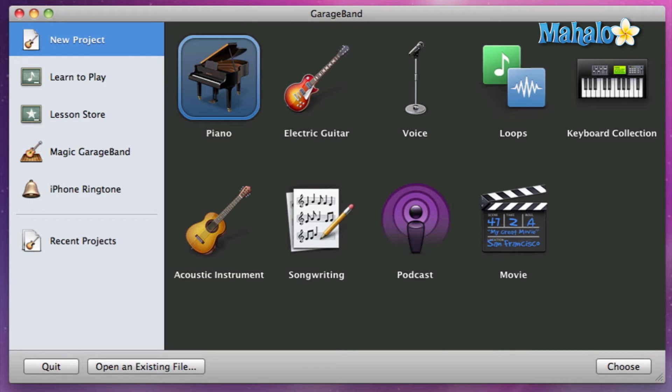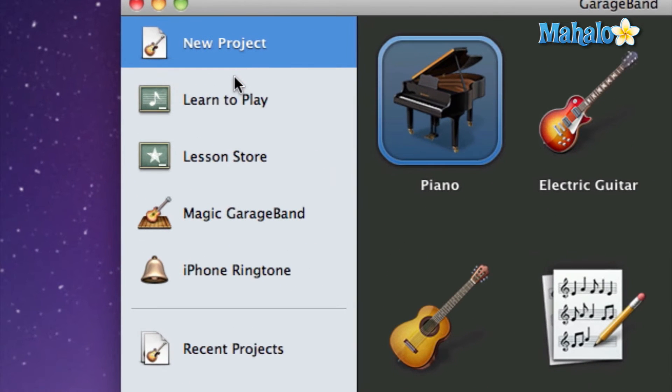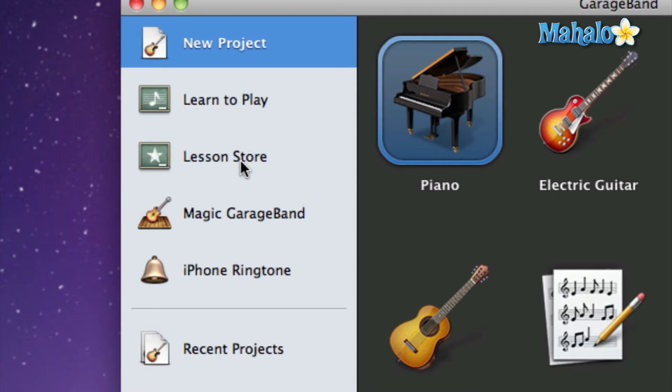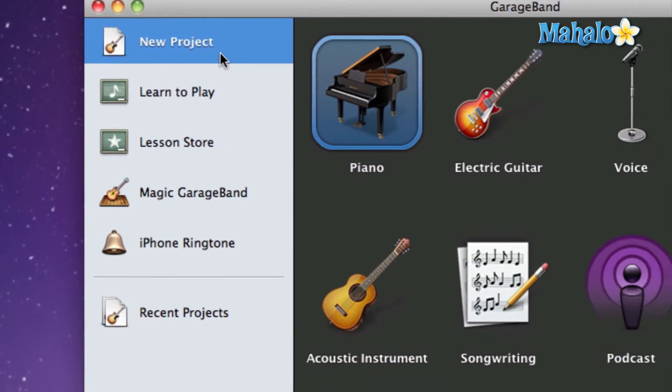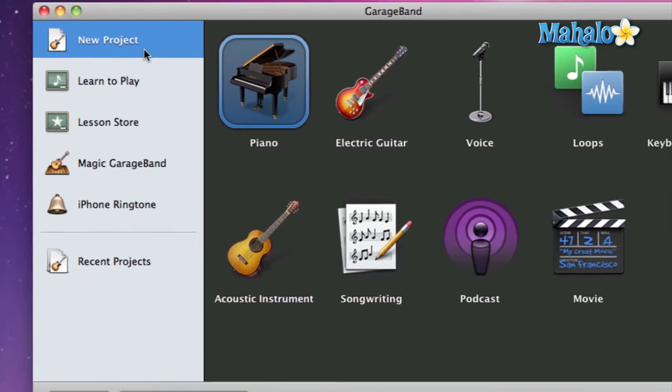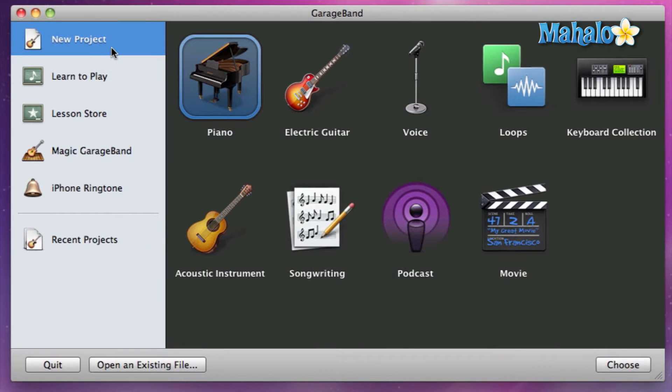Starting a new project, you choose on the left side here. Since we've gone through all of these in the previous videos—Learn to Play, Lesson Store, Magic GarageBand, iPhone Ringtone—we're going to start our own project now.